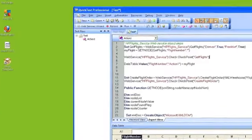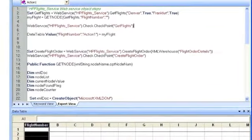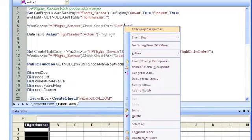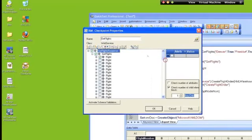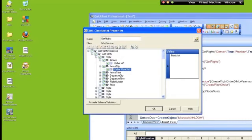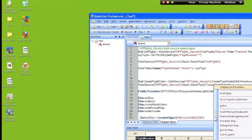Once that's done, go to the first checkpoint for get flights, right-click on get flights, and click on checkpoint properties. So basically you're going to tell QTP what you want to validate, and we're just going to validate that these values do appear. Now let's go to the create flight order checkpoint.